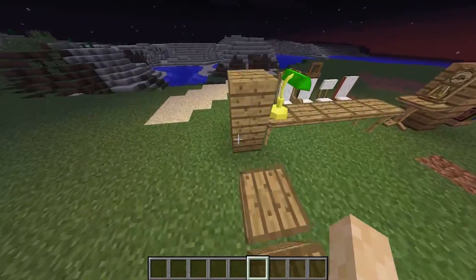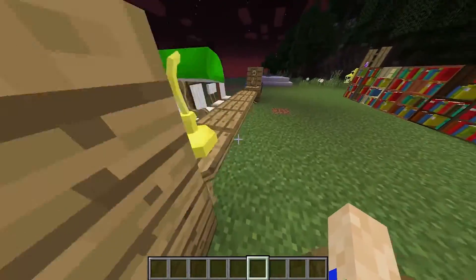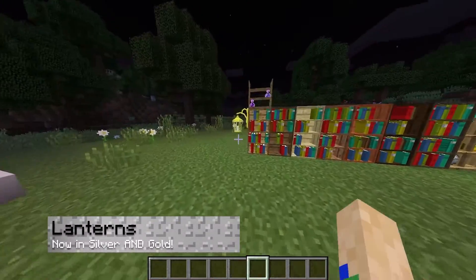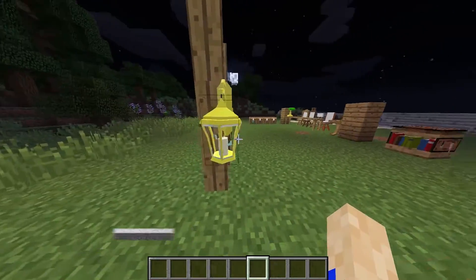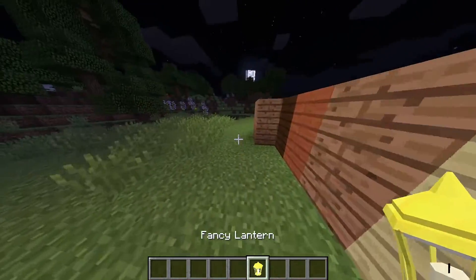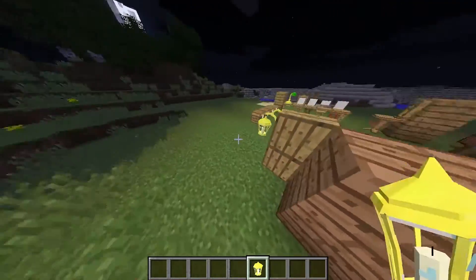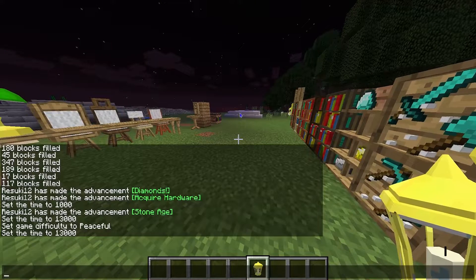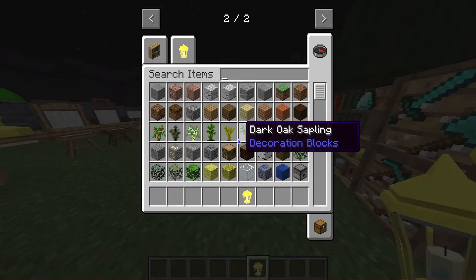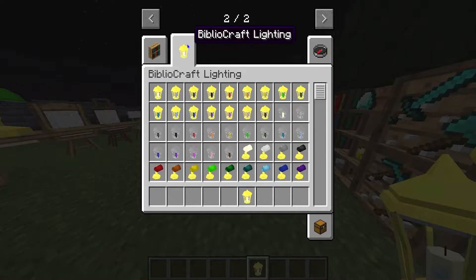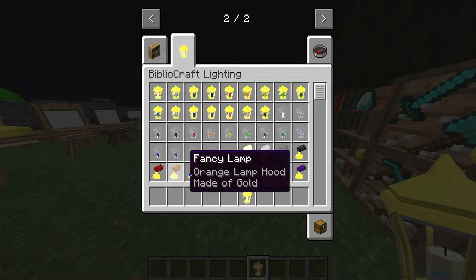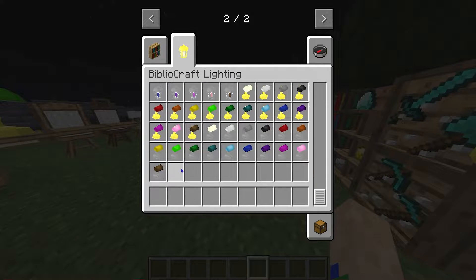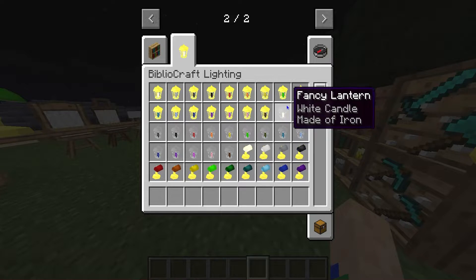Now it's nighttime and there's not a torch to be seen. How am I lighting up the area? Well, that's with the lanterns. More than just the regular Minecraft lanterns, these are called fancy lanterns and they come in multitudes of different colors, and the base will work in iron or gold. There's a whole slew of different types of lanterns and lamps and you can use them all.